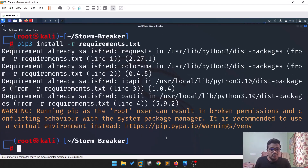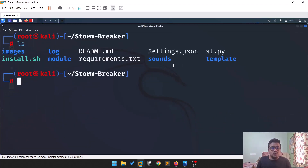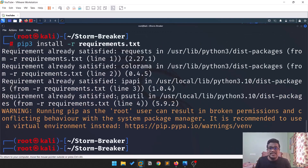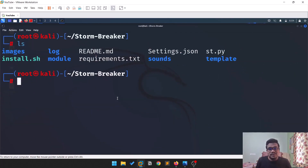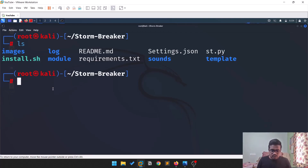Once that's done, we need to run install.sh. Since I'm root, I won't face permission issues, but if you are not root you might get a 'permission denied' error — in those cases, provide sudo. If I do an 'ls', the requirements are already satisfied because I've been using this tool for a while. The next step is to run the bash script: './install.sh'.